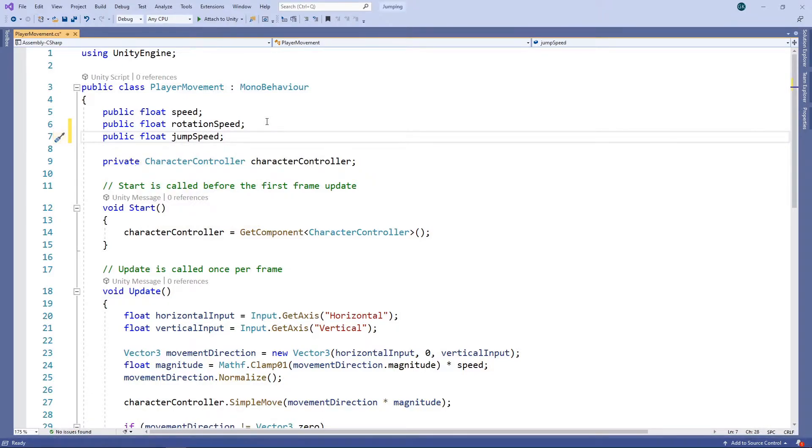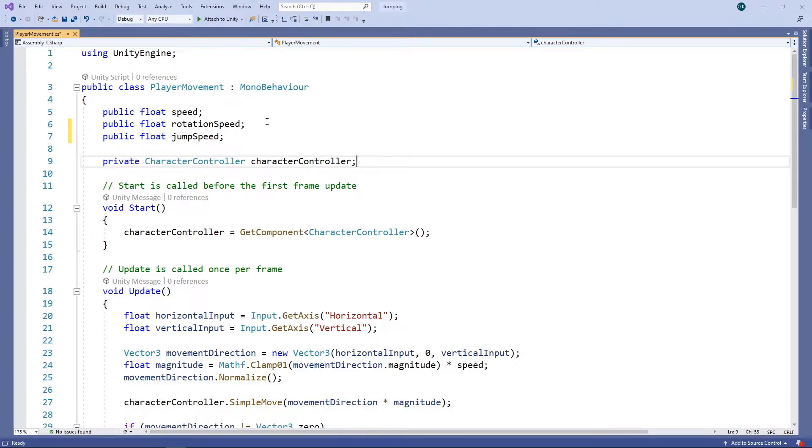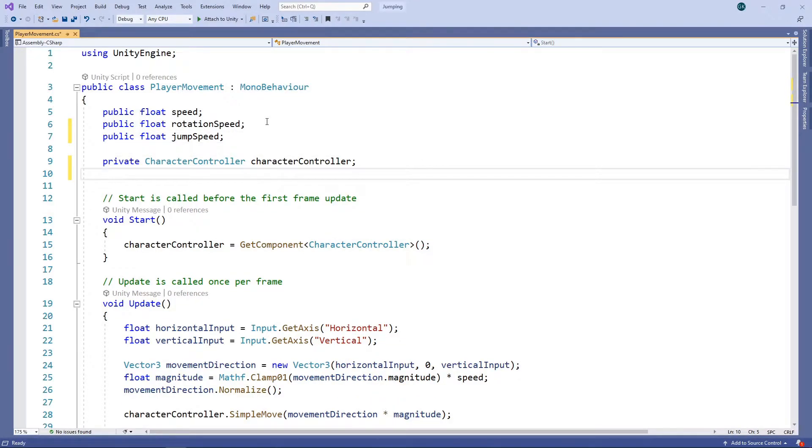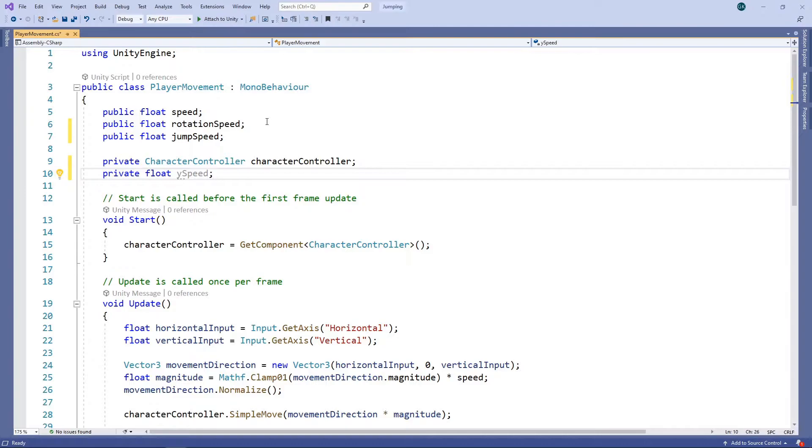We also want our character to come back down again after jumping, so we need to apply gravity to our character each frame. We'll add a private field to keep track of the speed in the Y direction.